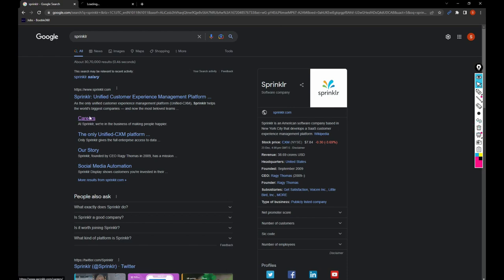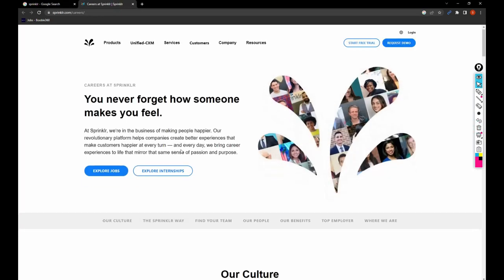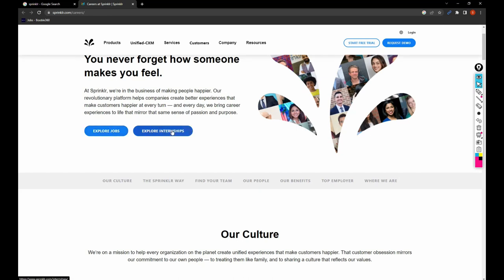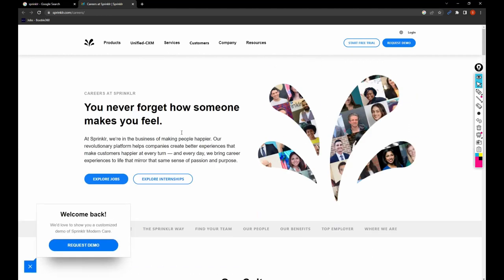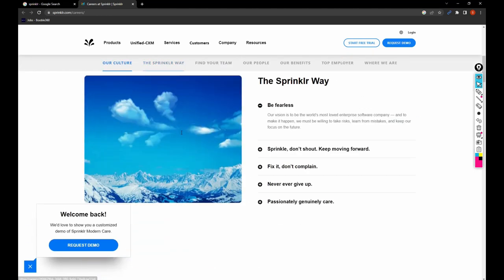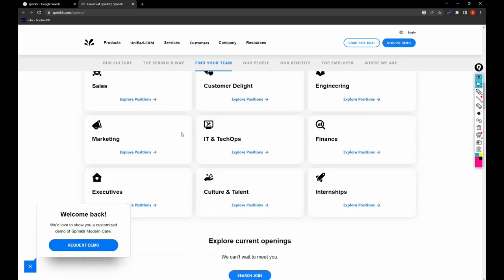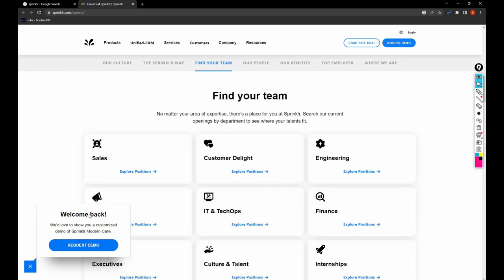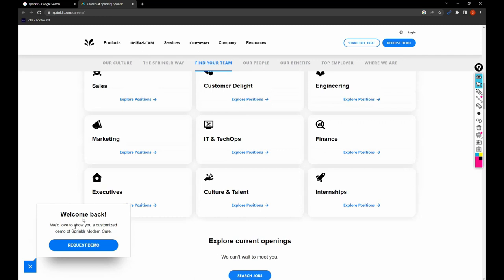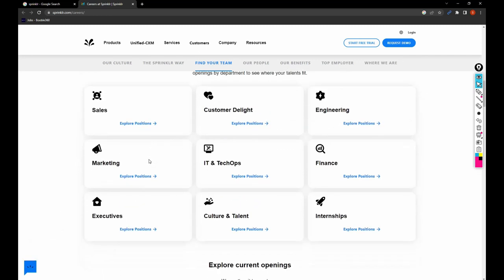I just opened it, so there are two things: Explore Jobs or Explore Internships. Internships are for people who are pursuing their B.Tech, Masters, B.Com, or any degree. I think there might be positions available. Keeping that aside, just take a look at this page.